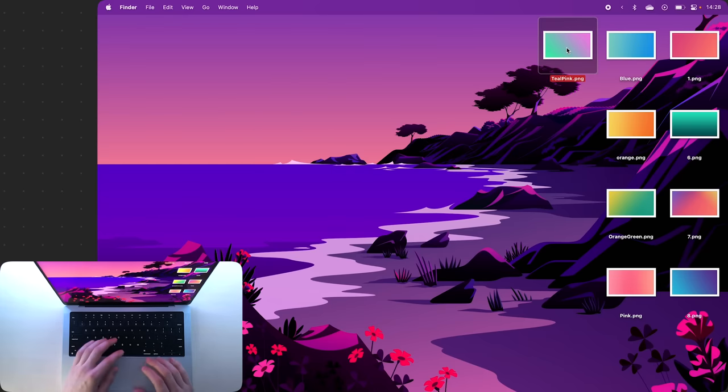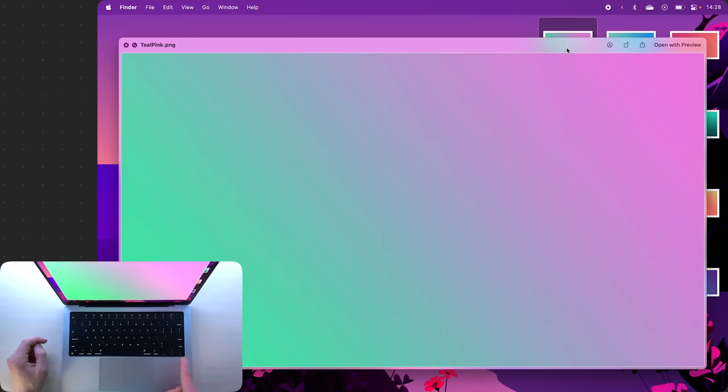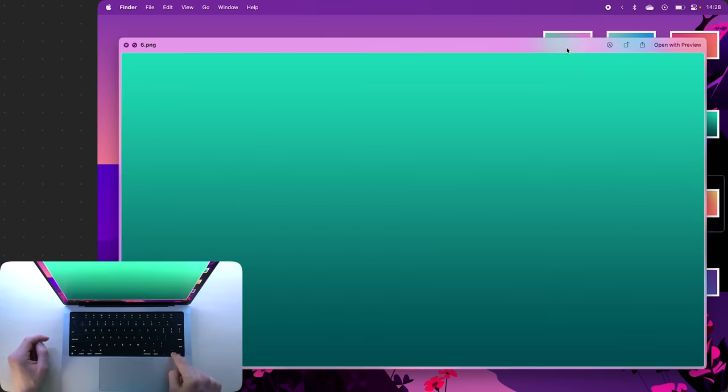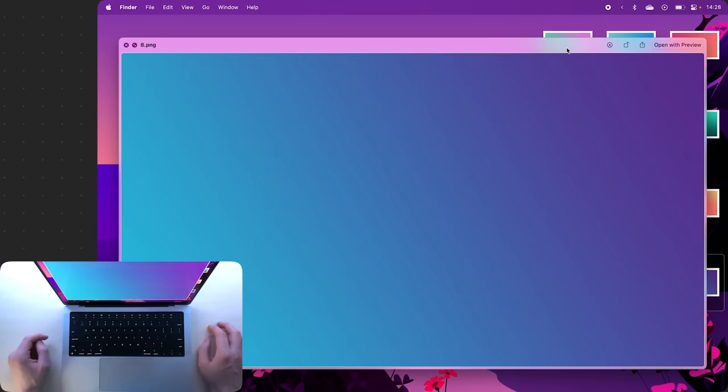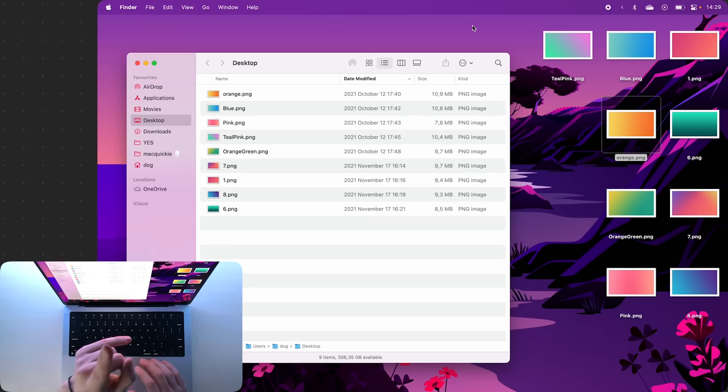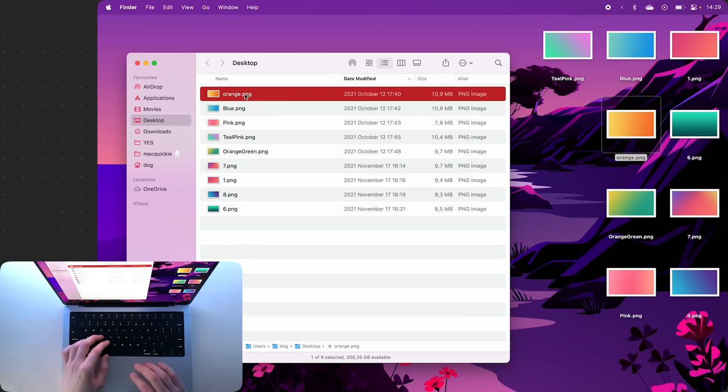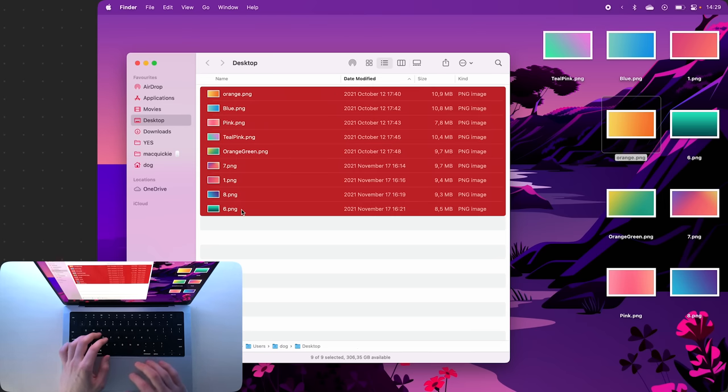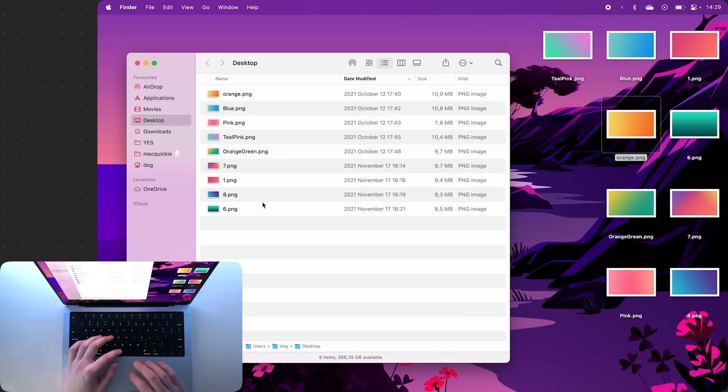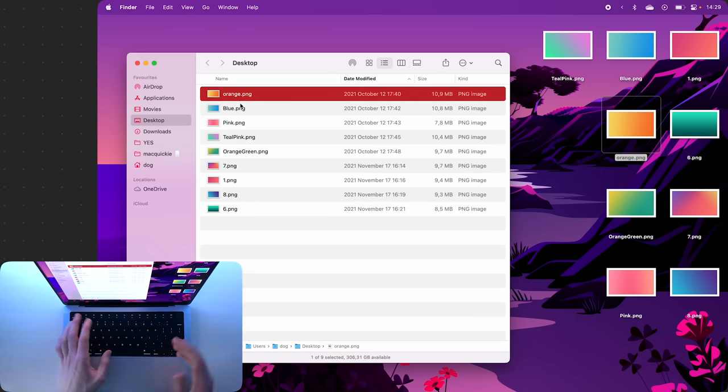You can now quick look one image and then press your arrow keys to move through the other images. Very cool.